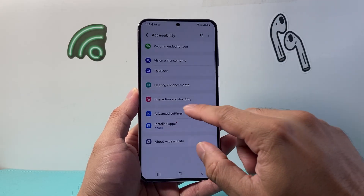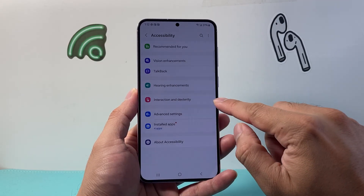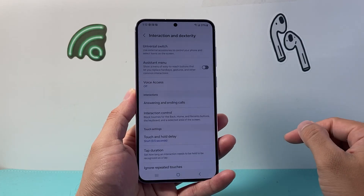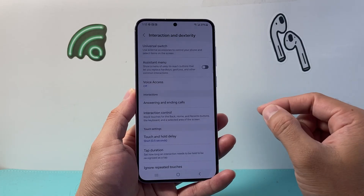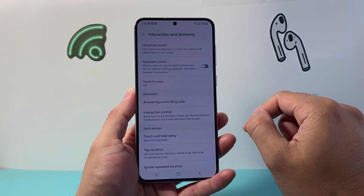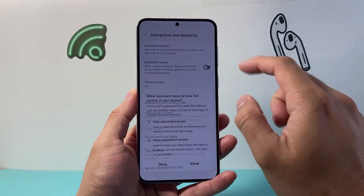From here, we're going to go to interaction and dexterity. And from here, we're going to turn on assistive menu.